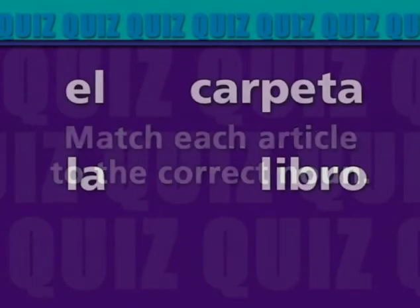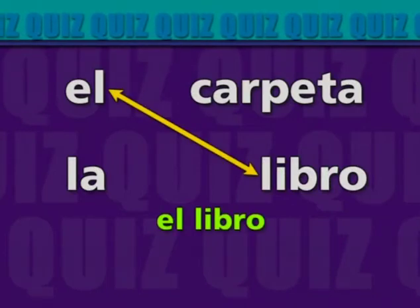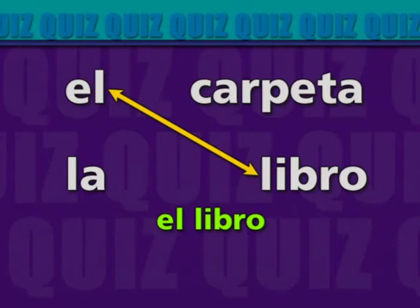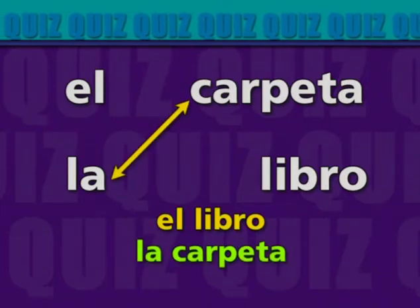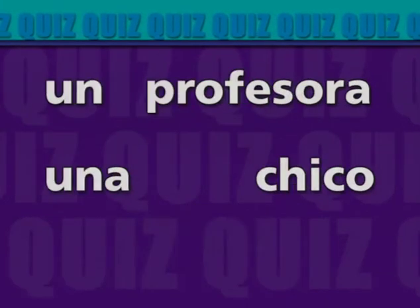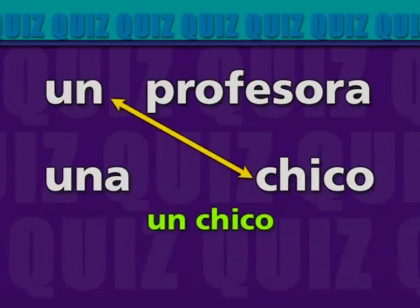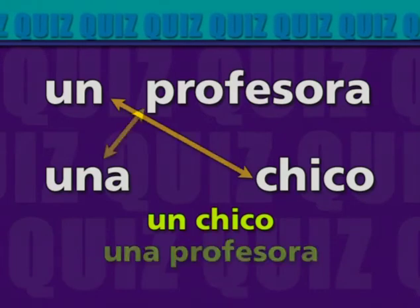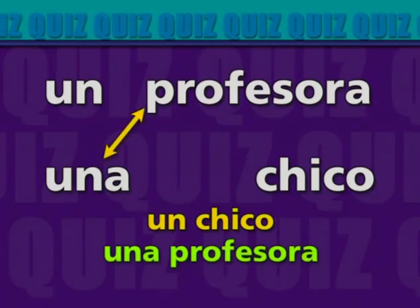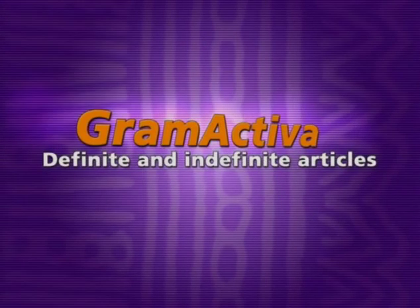Let's review. Match each article to the correct noun. El libro, la carpeta, un chico, una profesora.